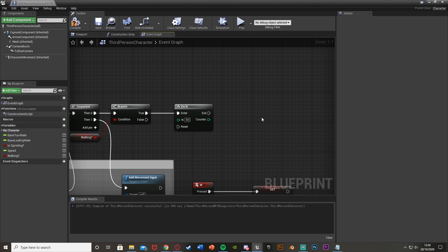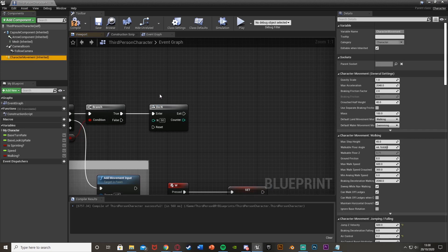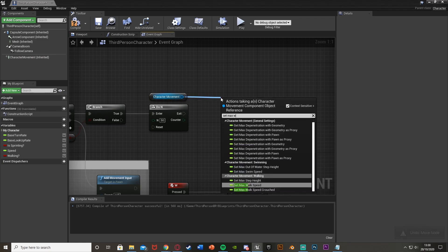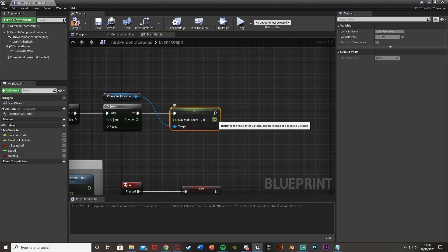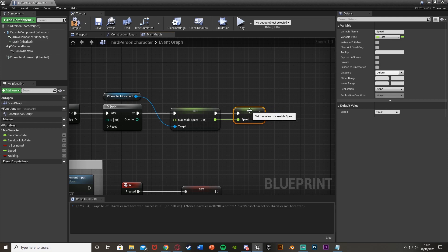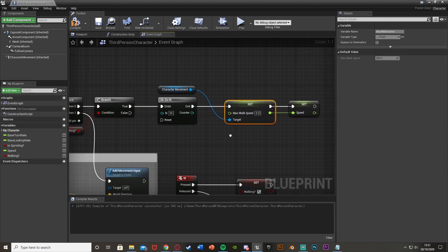And the code I want to do is to set the max walk speed. So I'll get the character movement here, drag out and set max walk speed, plug that into the exit. What I'm going to do is right click on the return value here, promote this to a variable, and call this speed, and just put that there. And so what I'm doing is then setting this variable to our max walk speed.